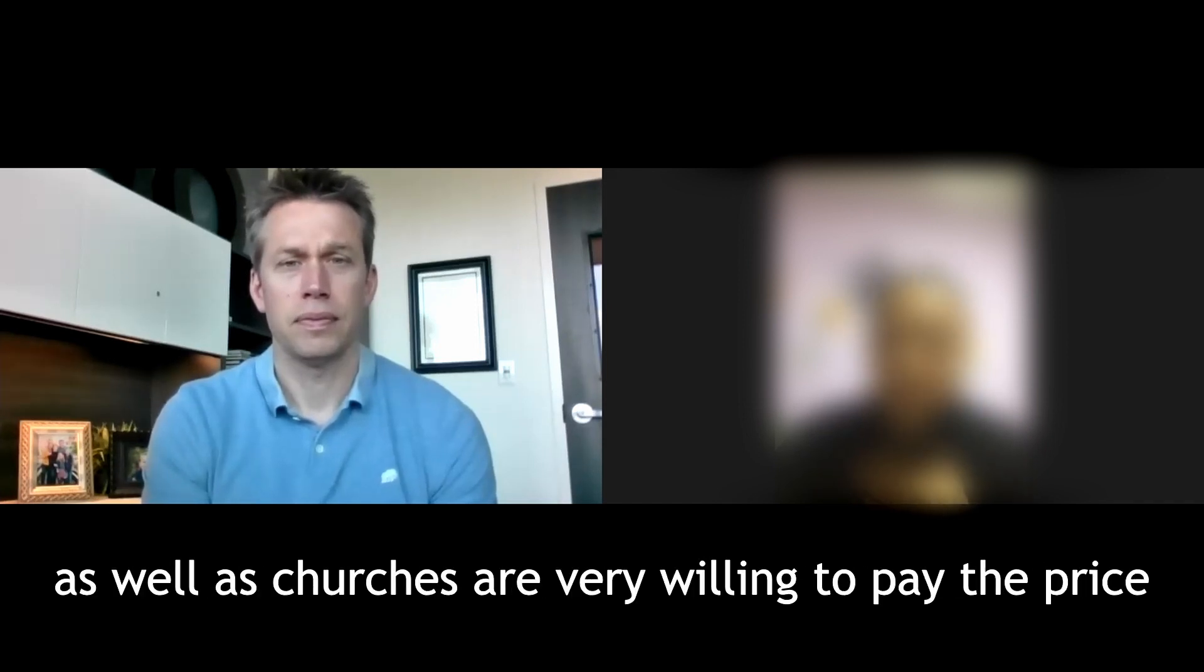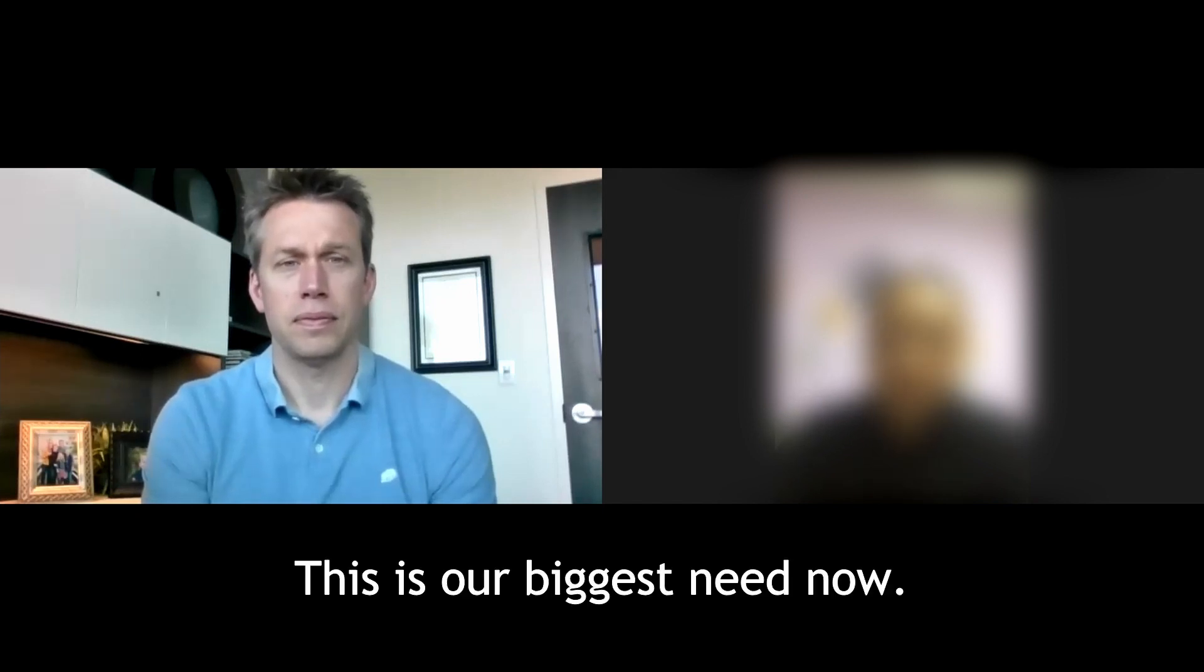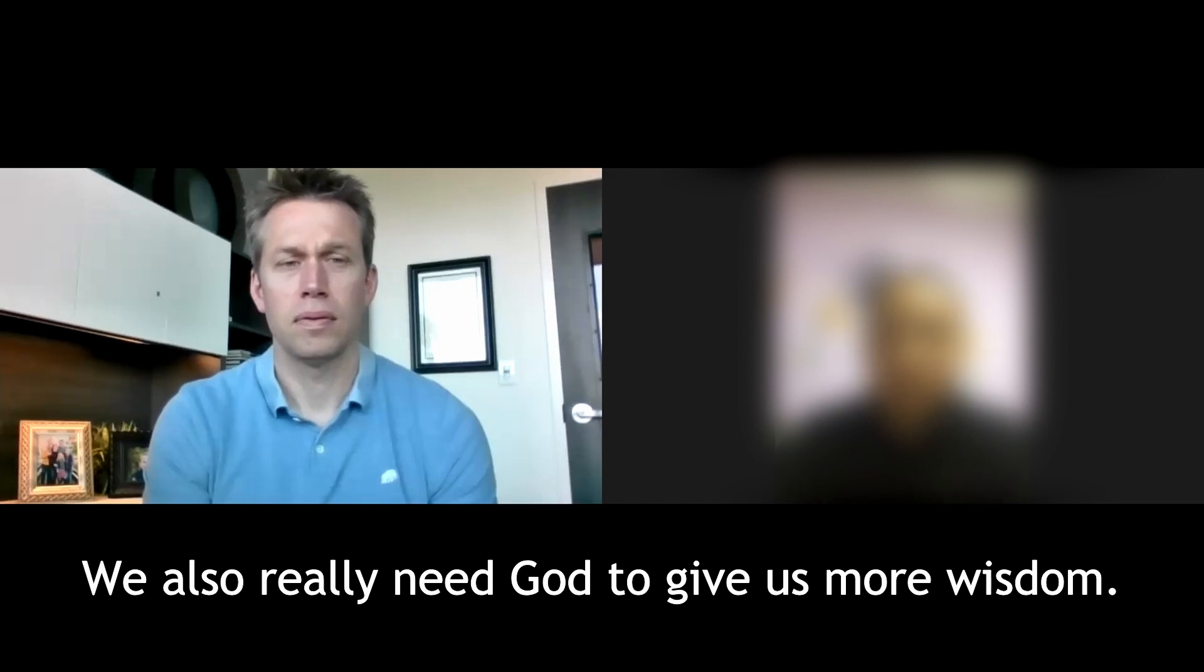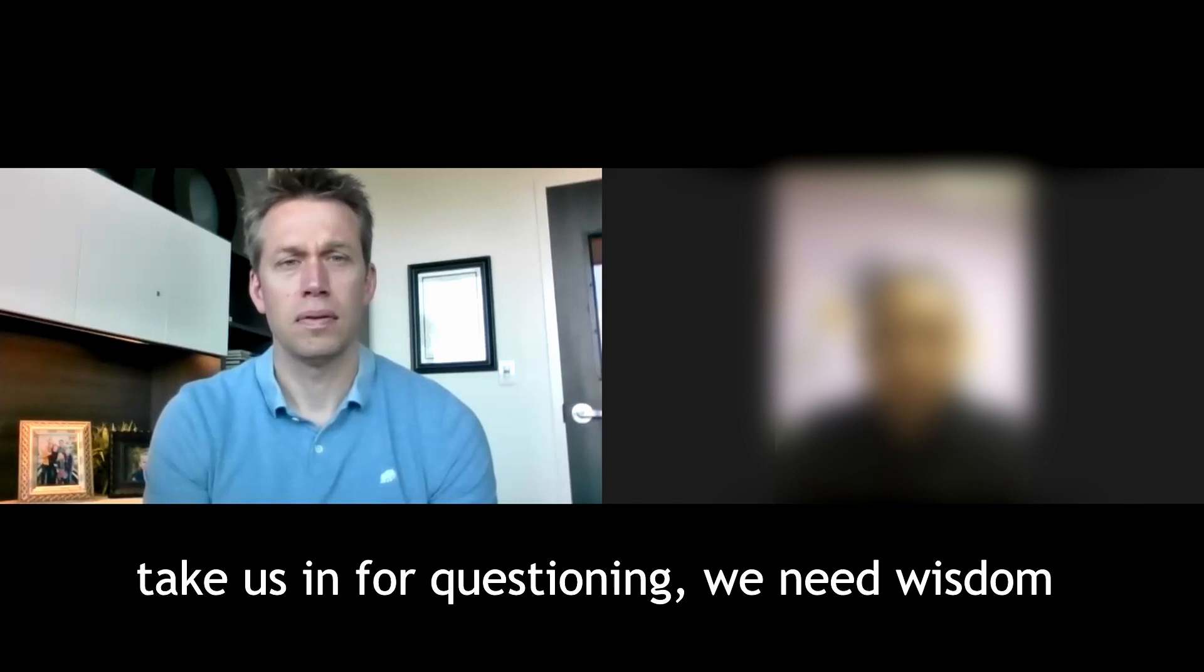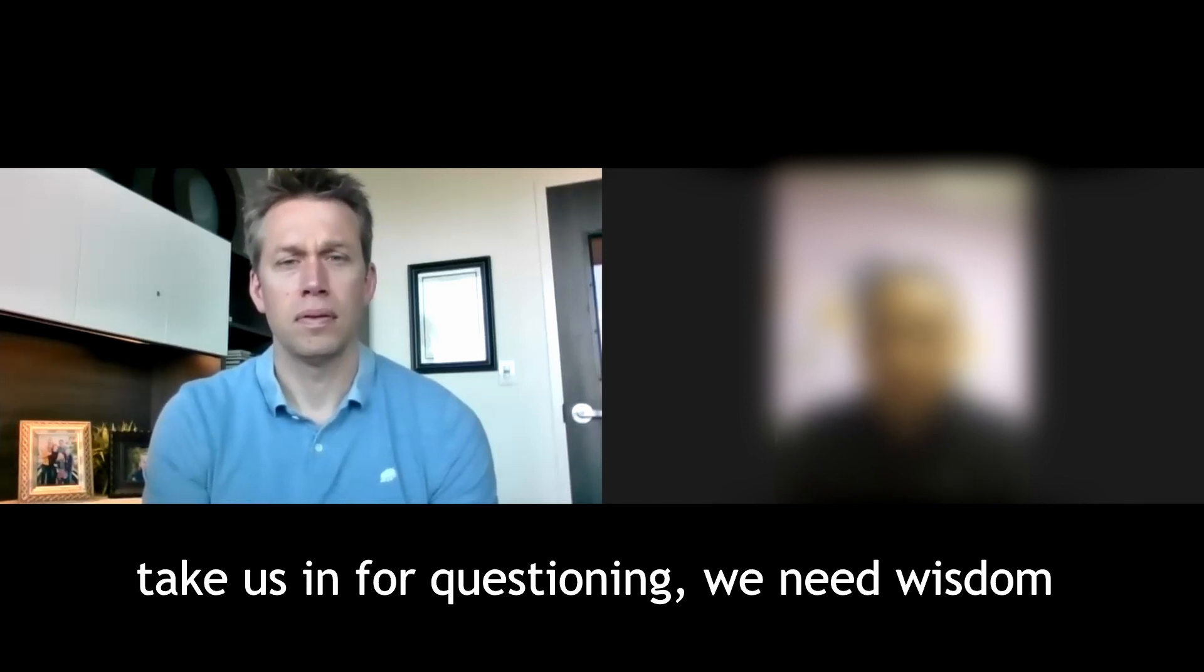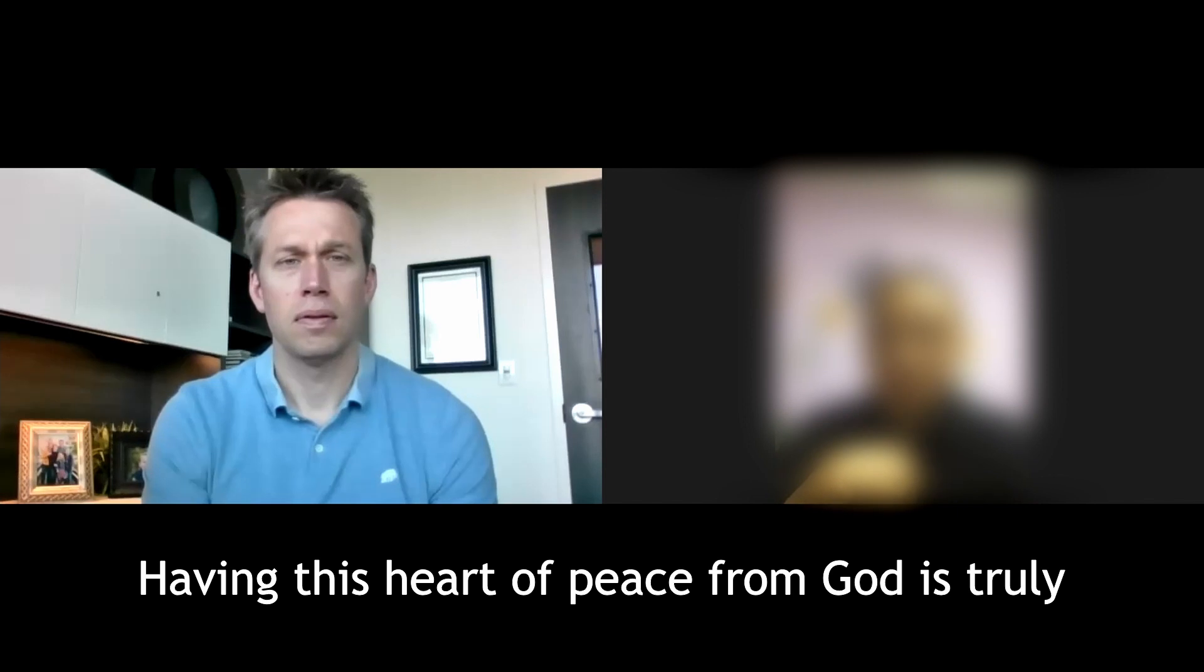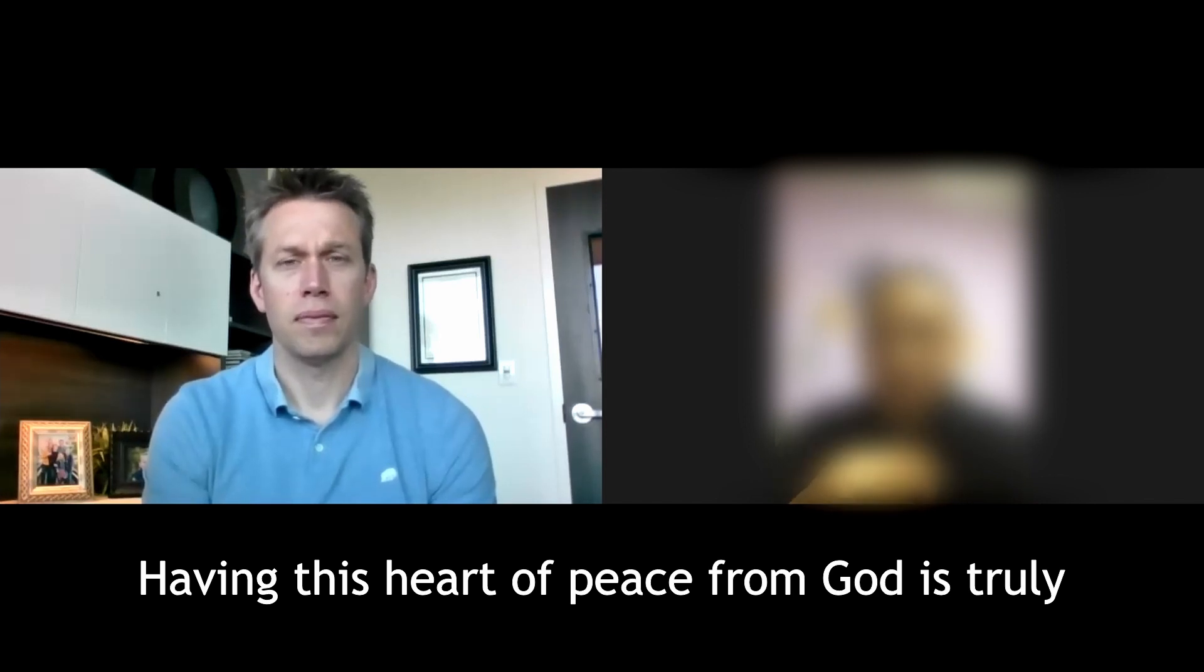I believe that in China, there are many brothers and sisters and many churches who are willing and have the willingness to pay the price for the Lord. This kind of faith is what we need most now. Another thing we need now is for God to give us more wisdom when facing pressure—when PSB comes to talk with us, how should we communicate with them? As I said earlier, the peace from God in our hearts is our greatest guarantee.